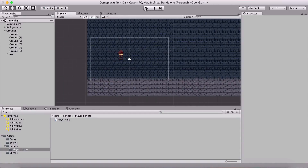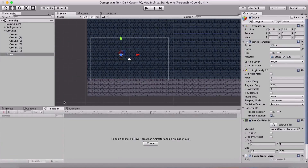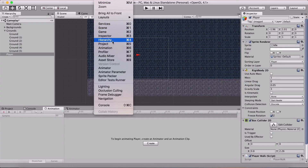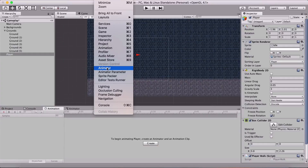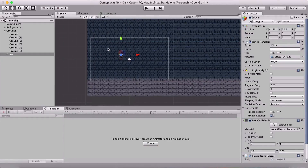We can select the player and open the Animator window right here. If you don't have it, go under Window and select Animation. We need the Animation window now, but we will also need the Animator later — they are two separate things. So here we have the Animation window which is what we need now, so click on it and it will open.